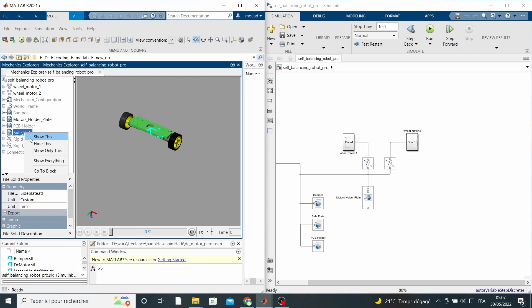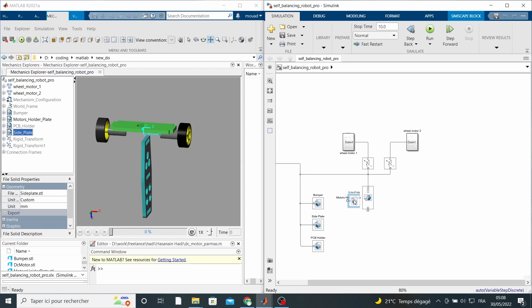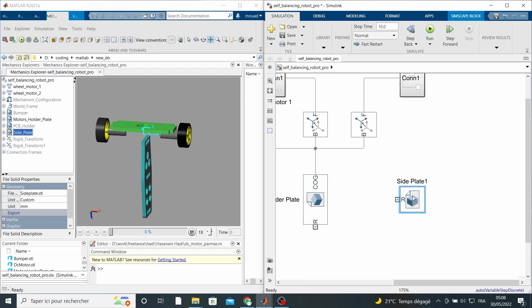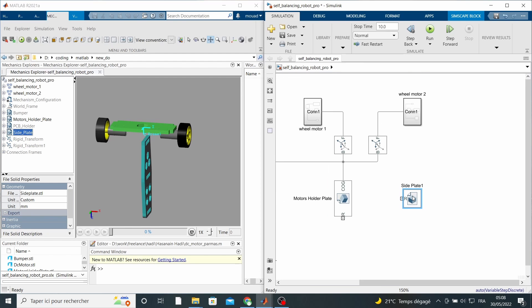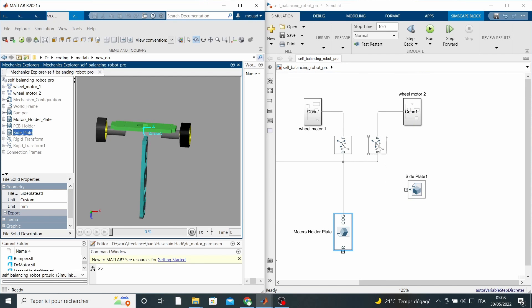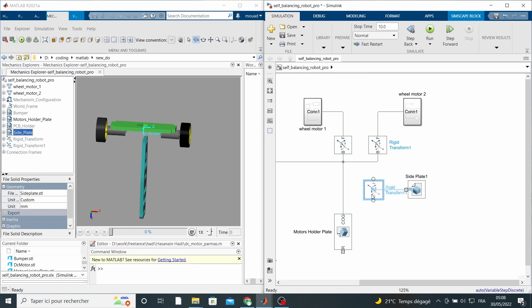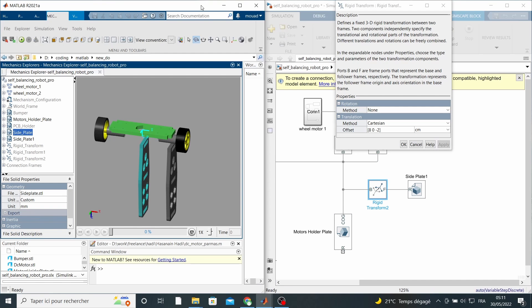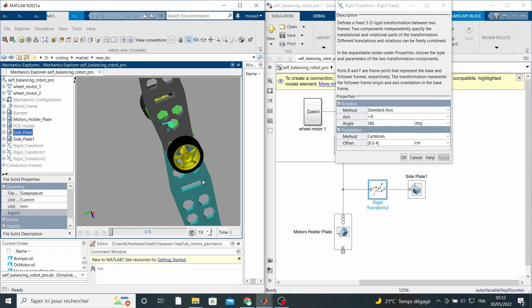The next stop is the side plates. We connect these two to the motor holder plate center of gravity and then specify the name, relative transition and rotation. We also need to make sure the indents and the slots in the chassis parts all match up, just like in real life.